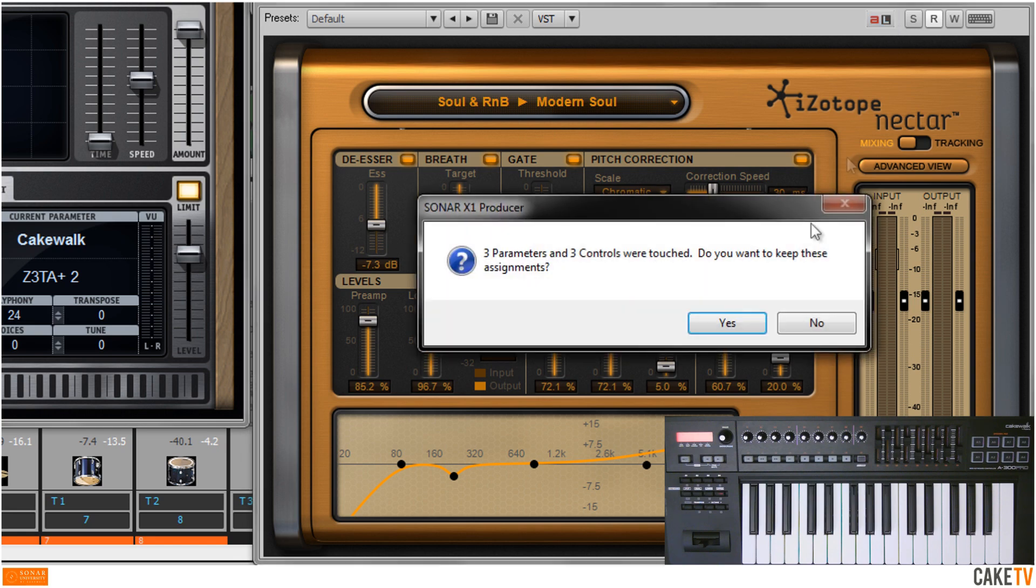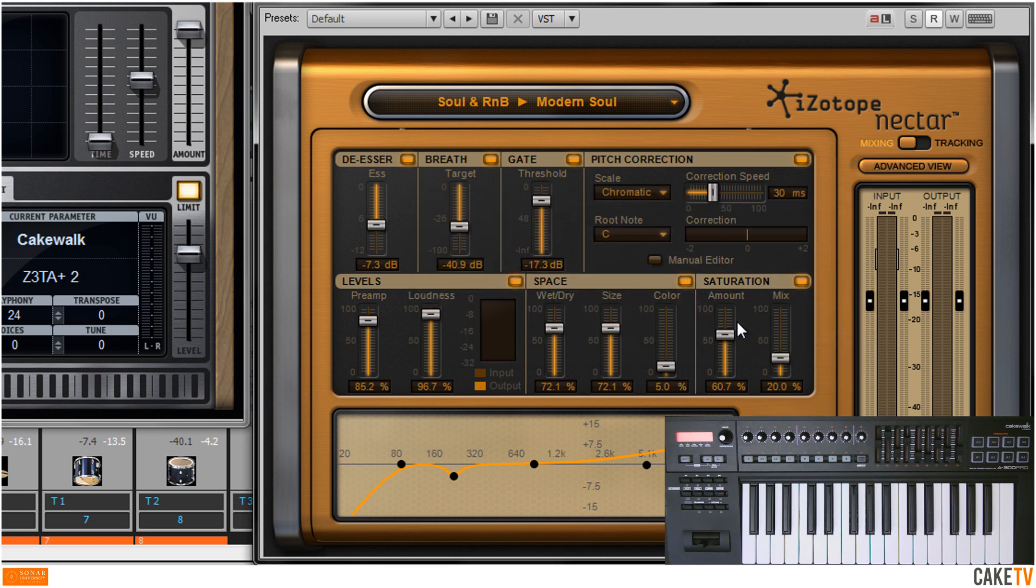Click the ACT Learn button to exit Learn mode and a dialog box will open announcing the successful changes. Click Yes to save the changes and this new mapping will remain effective for all future projects.